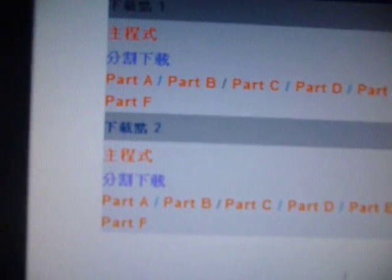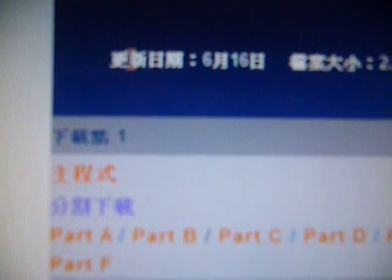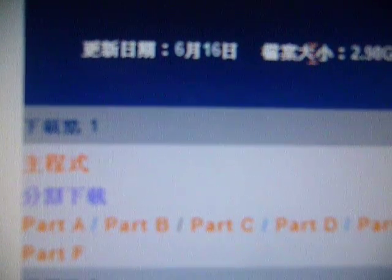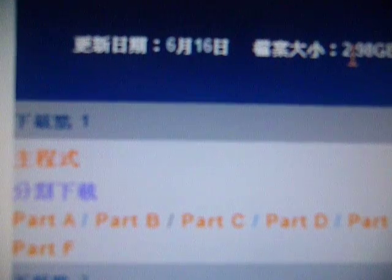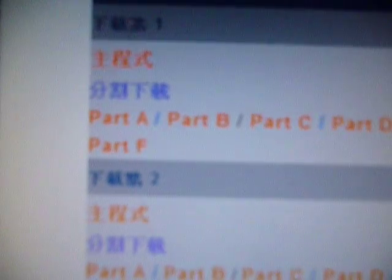Here is the upgrade data. June 16th, the file size is 2.98 GB. You can choose the first one.